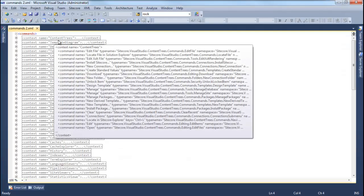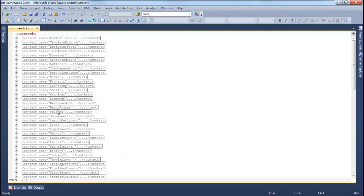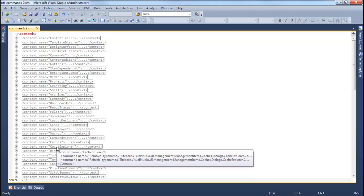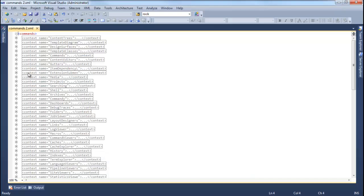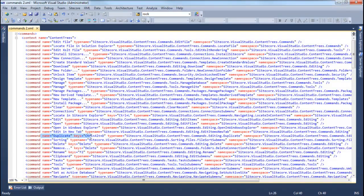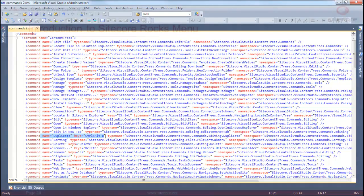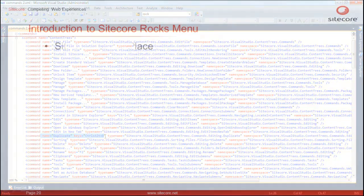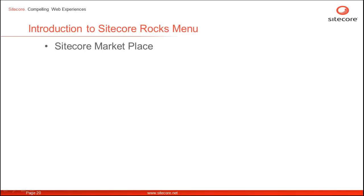As you can see, all the commands are grouped based on the component or the feature. Let's look at the commands related to Content Tree. As you can see, we have the name of the command and optional keyboard shortcut. The next option, Sitecore Marketplace is home to more than 100 Sitecore modules.